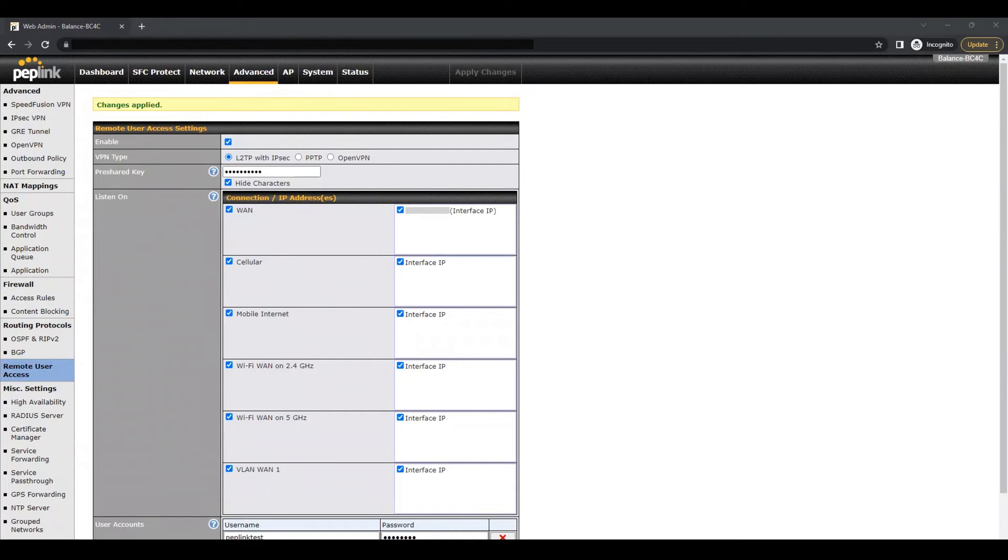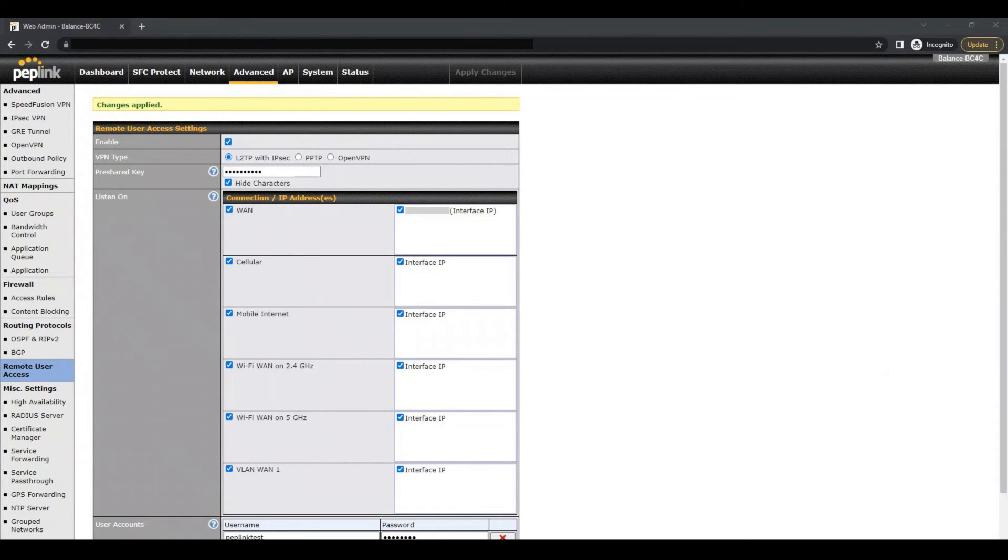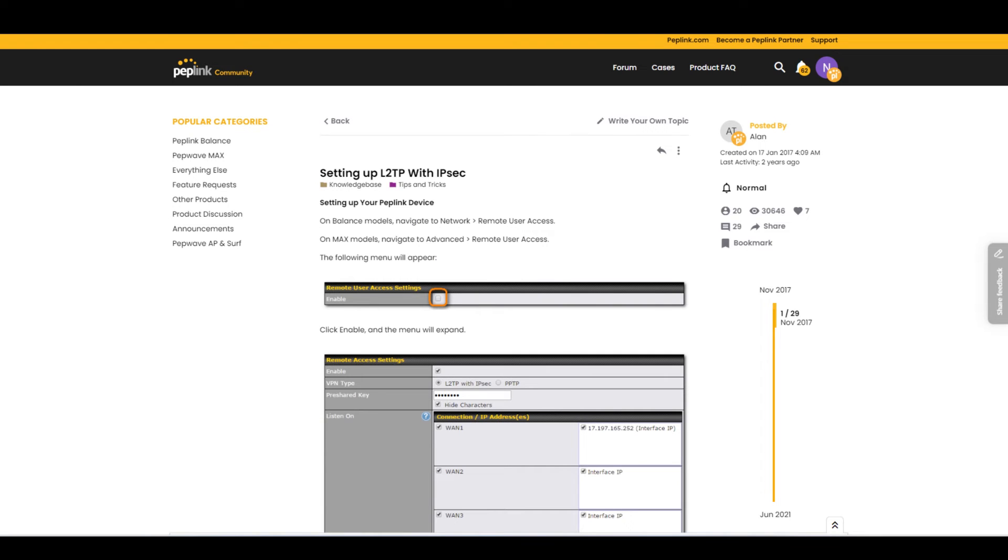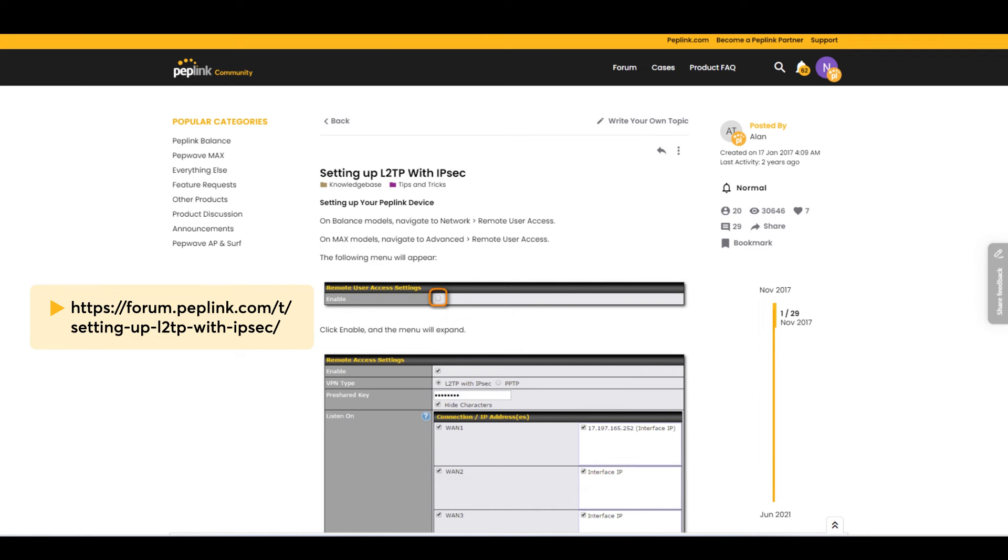To complete setting up the L2TP VPN on your device, the methods will differ based on the operating software you are using. For the Android, iOS and Mac OS X setting up procedures, please refer to the Peplink forum. I will now demonstrate how to complete setting up the L2TP VPN for Windows devices.